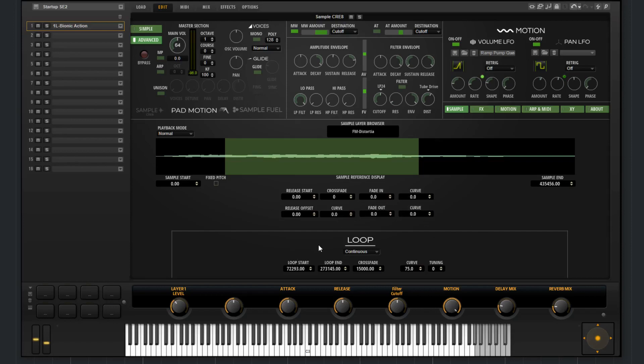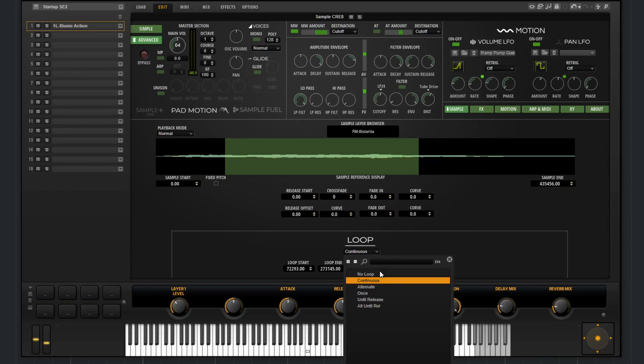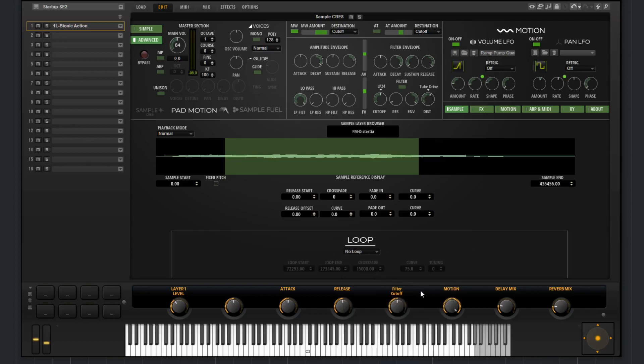Then we have the loop section down here. There's different loop settings you can choose, or you can choose to have no loop at all.